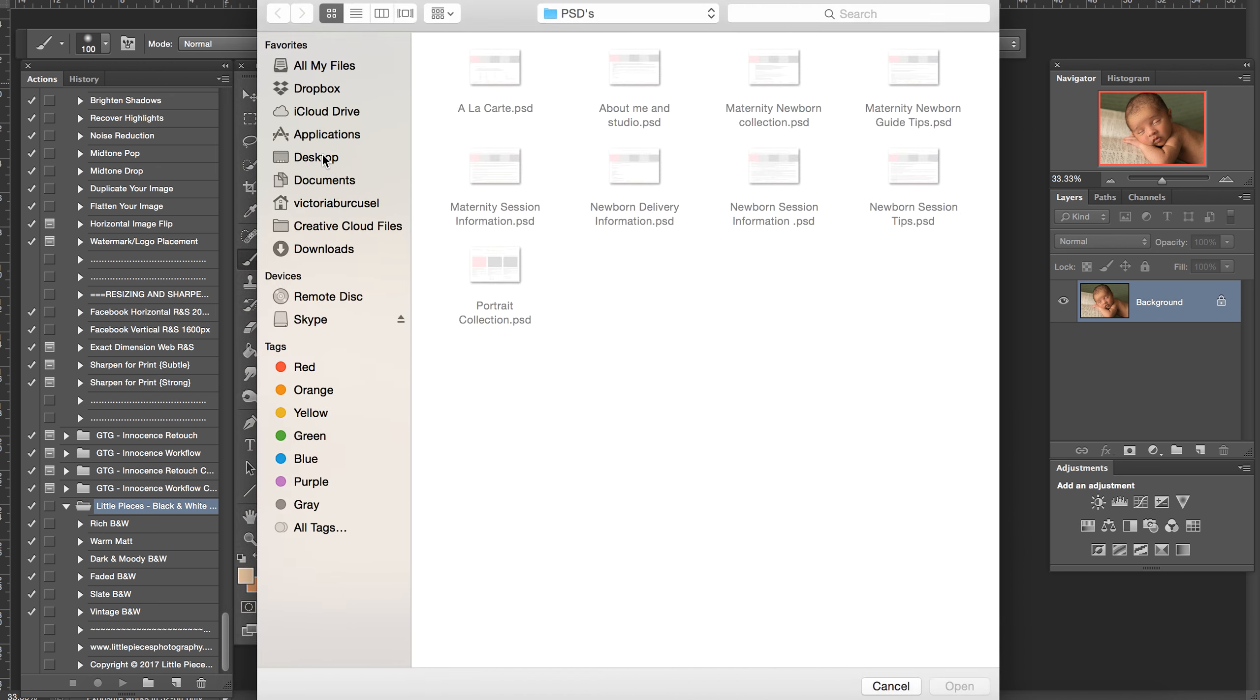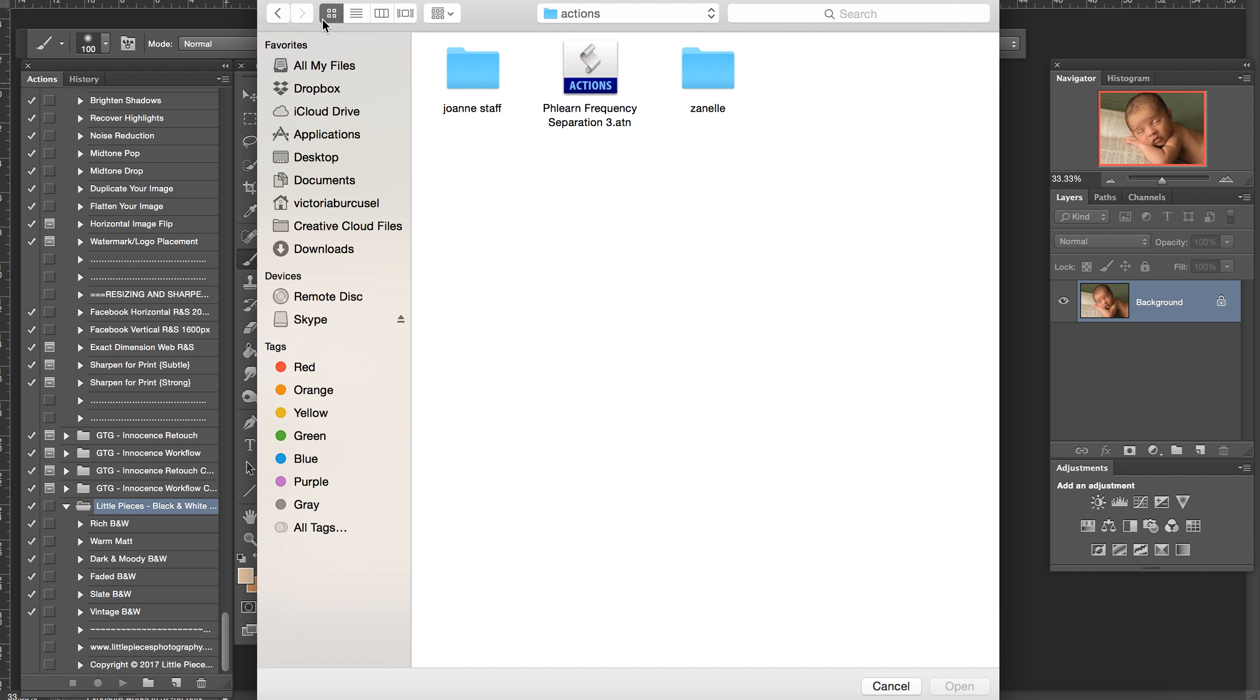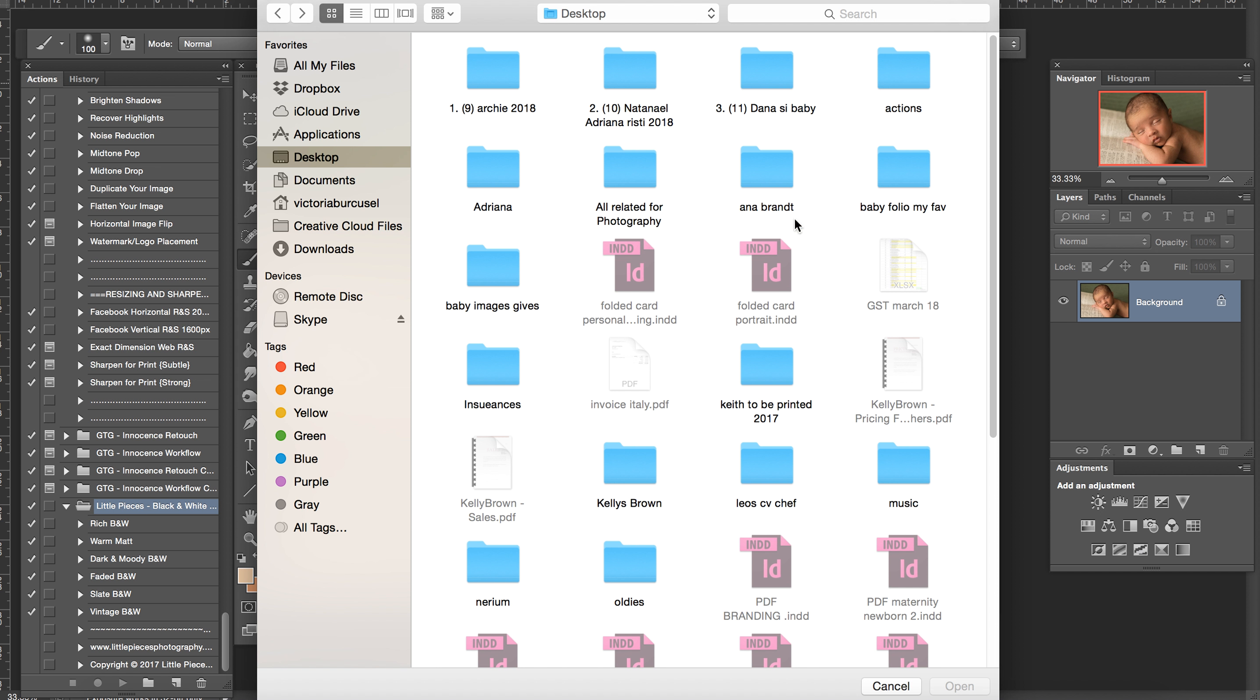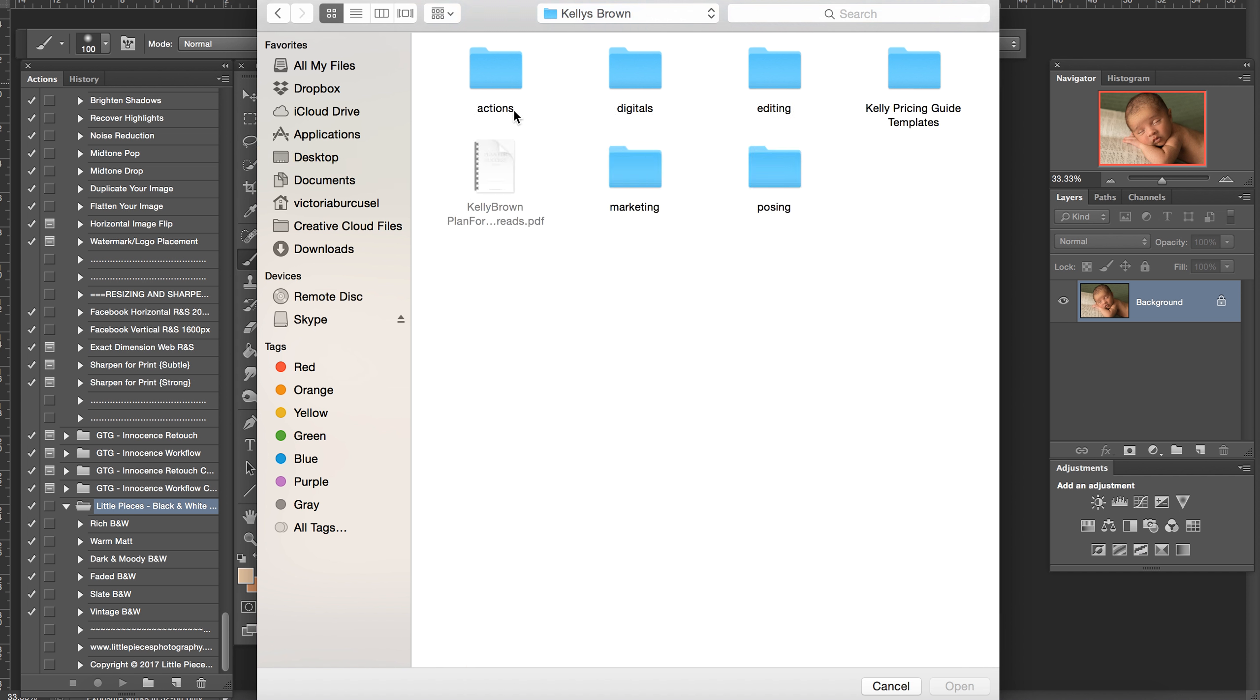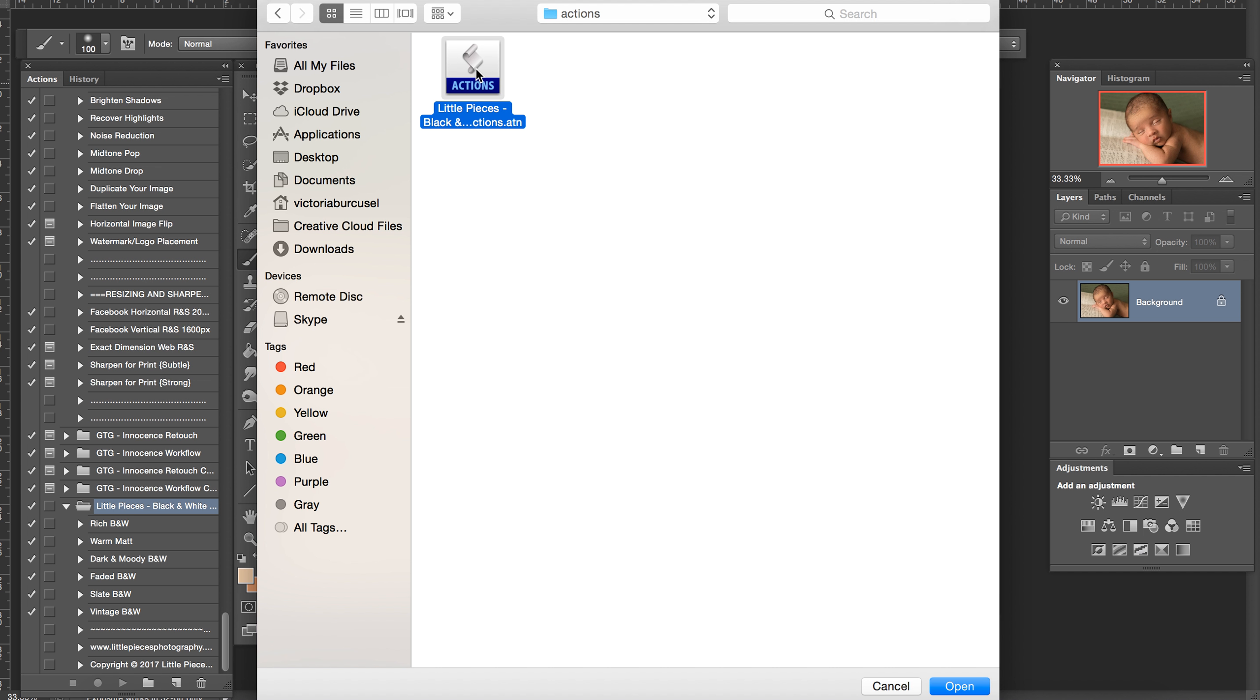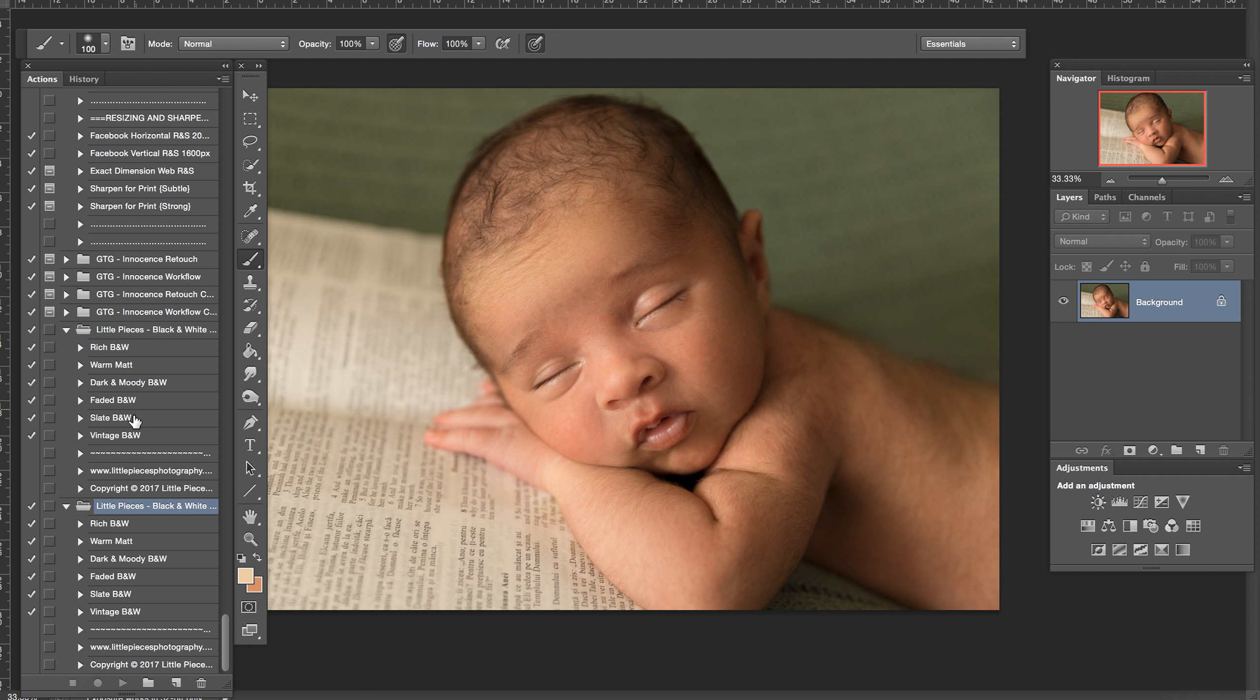And you look for your actions. I'm going on my desktop and I should have Kelly Brown, and I just bought the black and white. You push Open and they should be just here at the bottom.